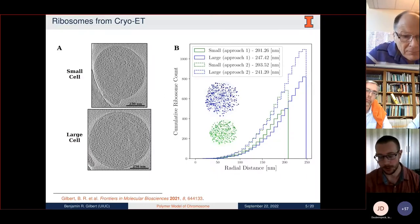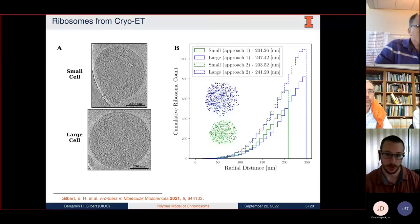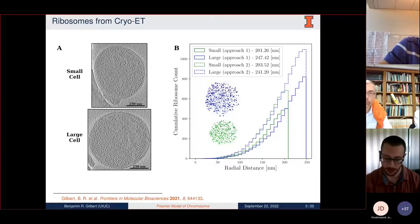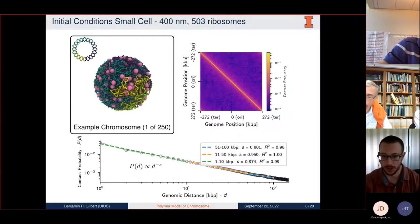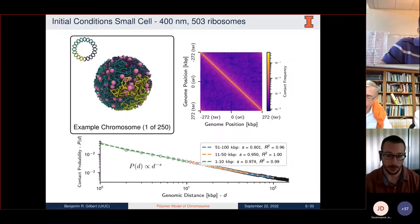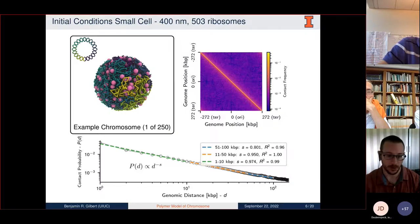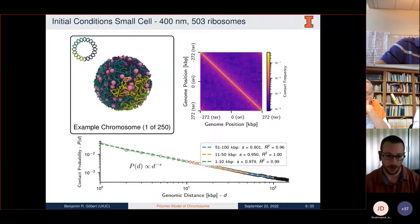With this continuum model, we again begin with the ribosomes measured in the cryo-electron tomograms—for both the small cell with a radius of approximately 200 nanometers and the large cell with a radius of approximately 250 nanometers. I developed a method to fold the circular continuum model of the chromosome around these ribosomes, placed as spherical particles. This method folds the chromosome such that it's organized as a fractal globule, where regions of the chromosome that are close to each other genomically are clustered together, which is why you see the groupings of different colors in the example chromosome.